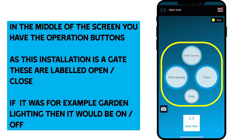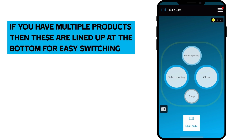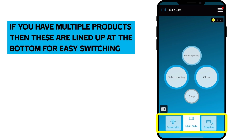If it was a different installation, for example garden lighting, then it would be on and off. If you have multiple products, these are lined up at the bottom to allow for easy switching.